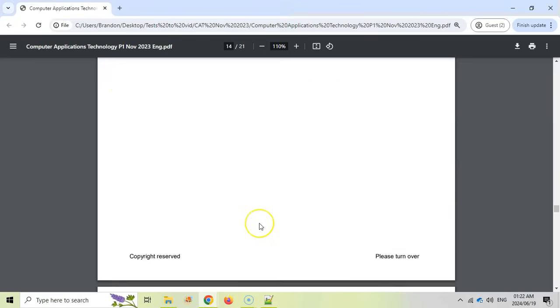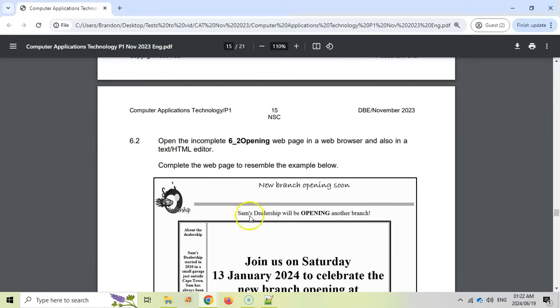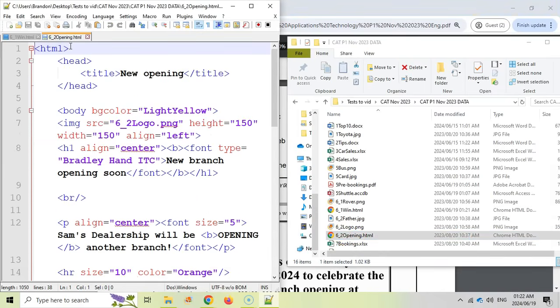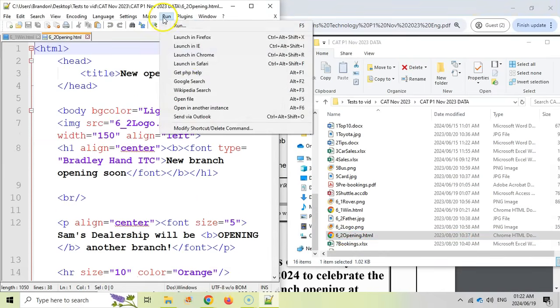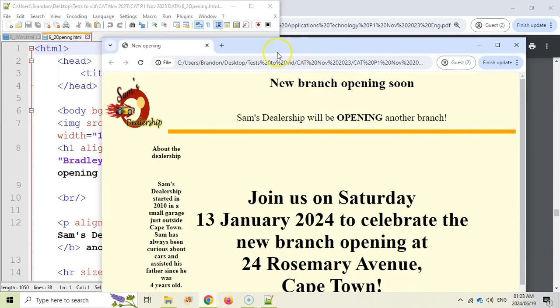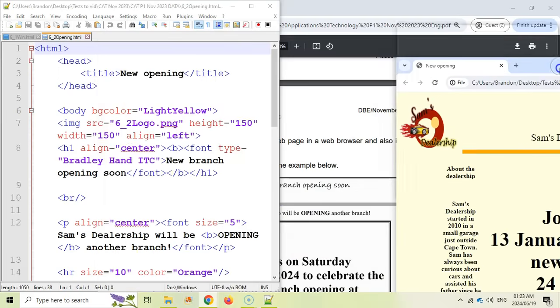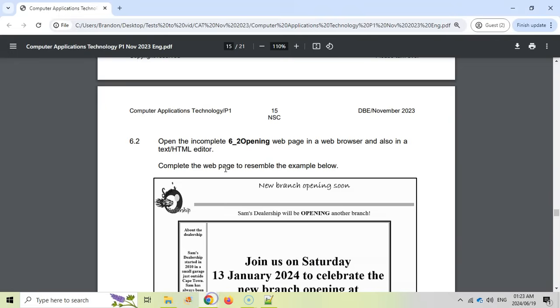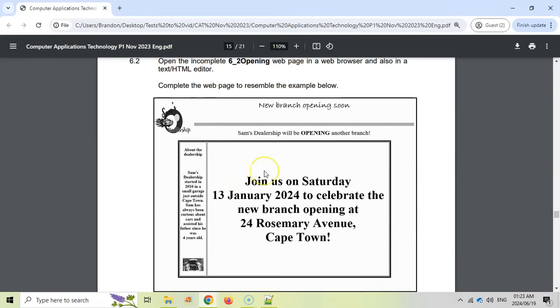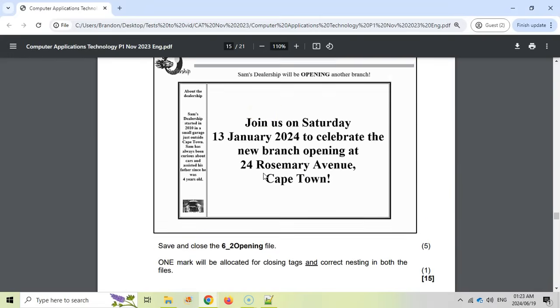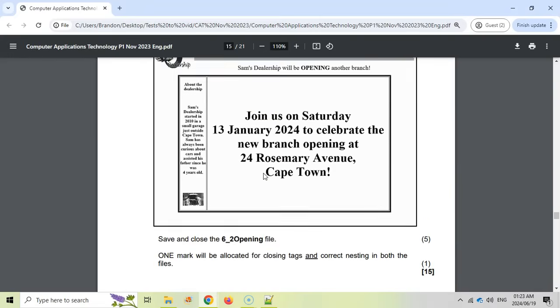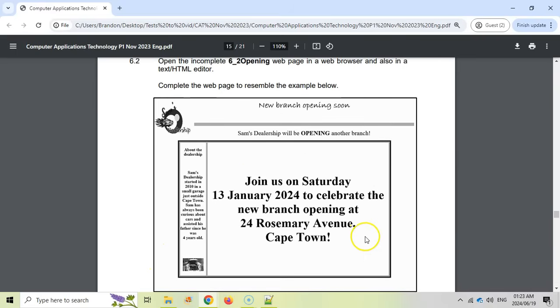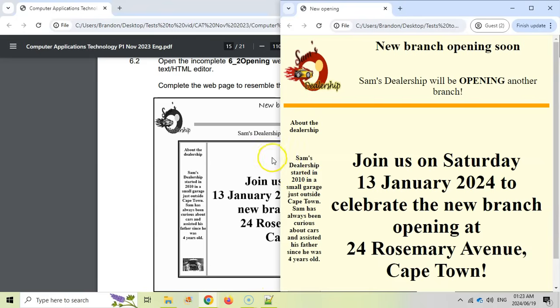And now we move on to 6.2 which is opening a different web page. We're going to do the exact same thing. I'm going to open up this in Notepad++. And then I'm going to run it in Chrome. So here it is. Let's move it to the side. And let's go check out the questions. They ask us to complete the web page to resemble the following example. This is a little bit more tricky because we've got to look at the picture and try to identify what changes we need to make. Basically it's for five marks. I'm assuming they're going to be about five changes. So let's have a look at what we've got here.